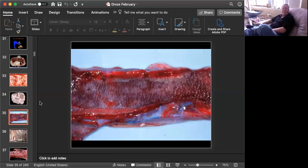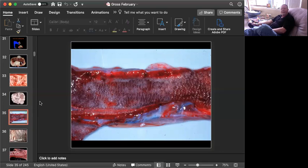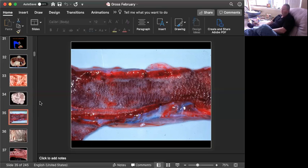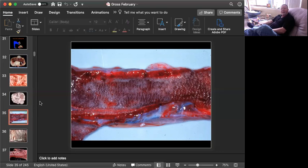Slide number four is tissue from a snake. Can you give me a morphologic diagnosis and two possible causes? Okay, time's up.